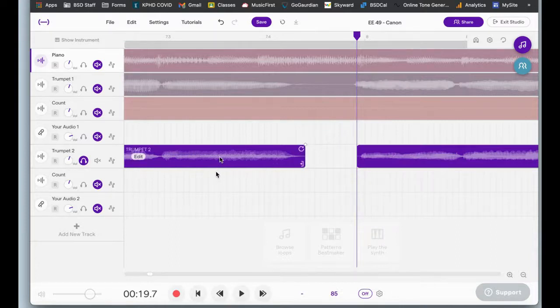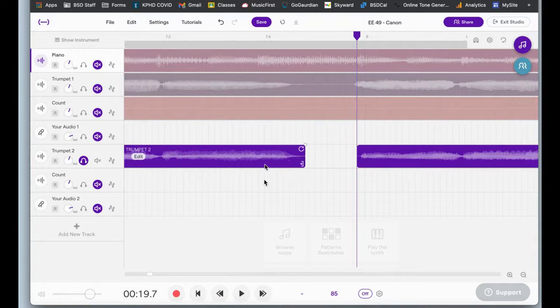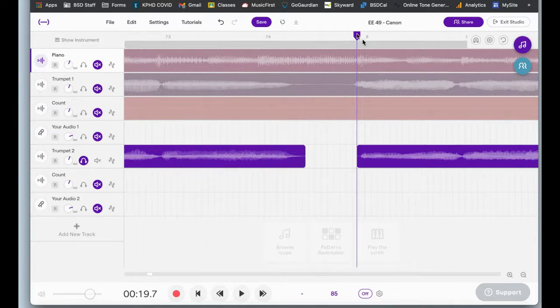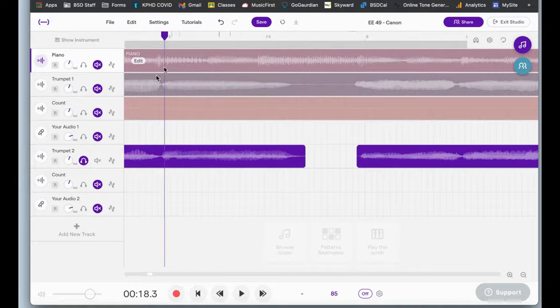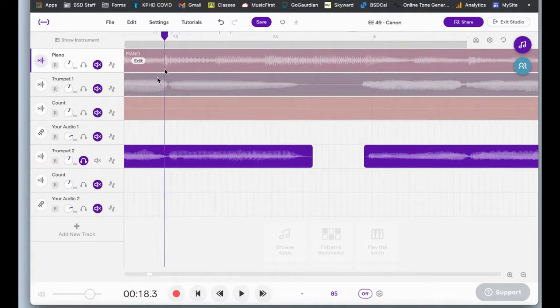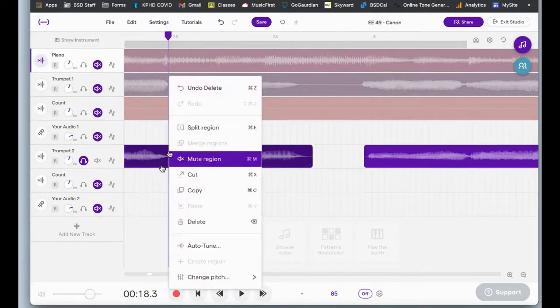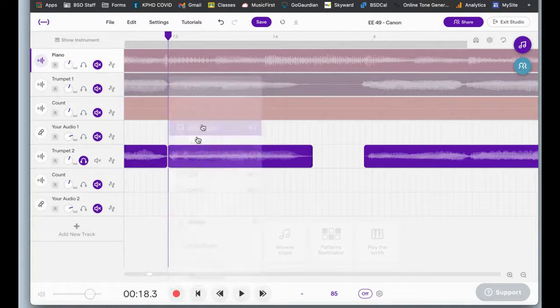Now I've got this note here that I want to be able to make longer. Now I can do something called stretching or bending but if I did it without trimming first, I'm going to mess up all of the other audio. So I've got to isolate just the note that I want to fix. So playhead at the start of the note, two finger click, split region. Now that note is all by itself.